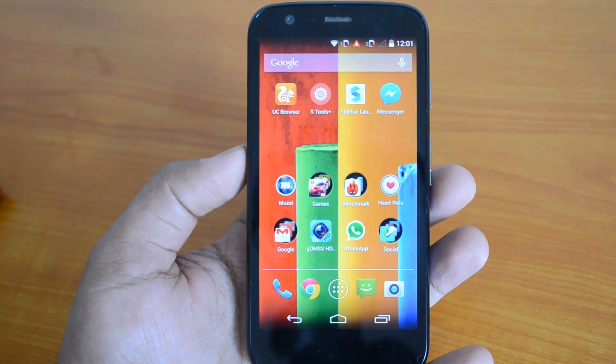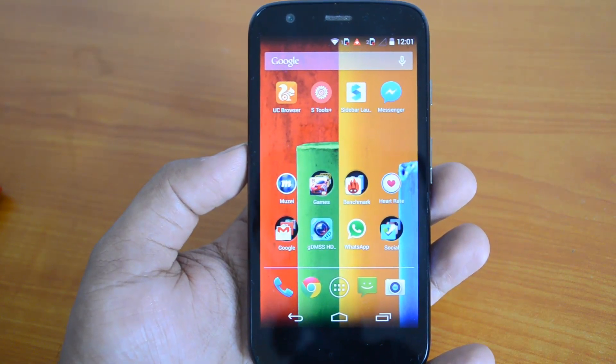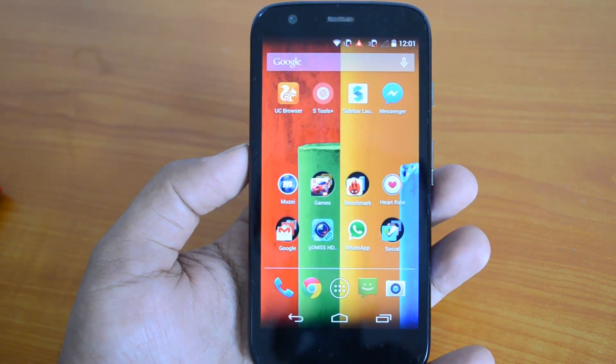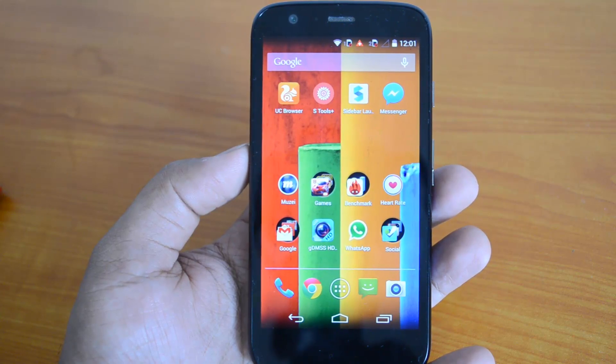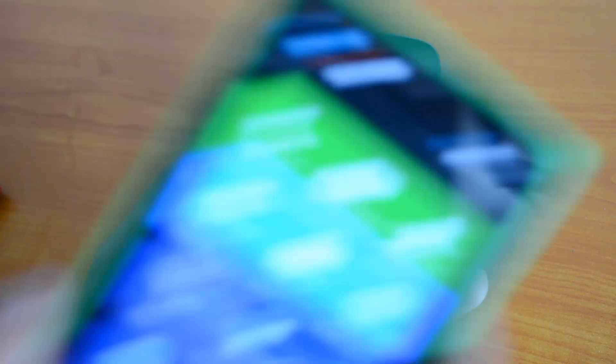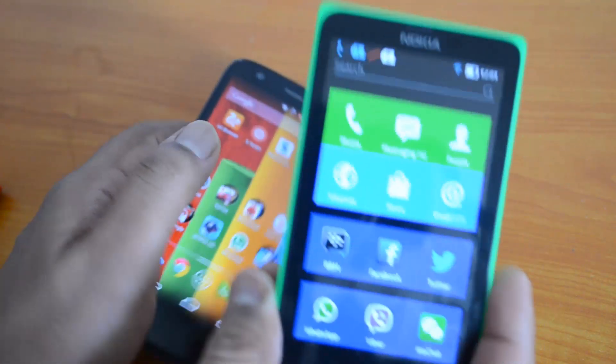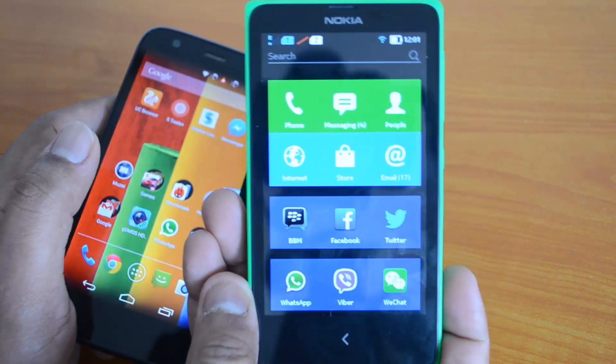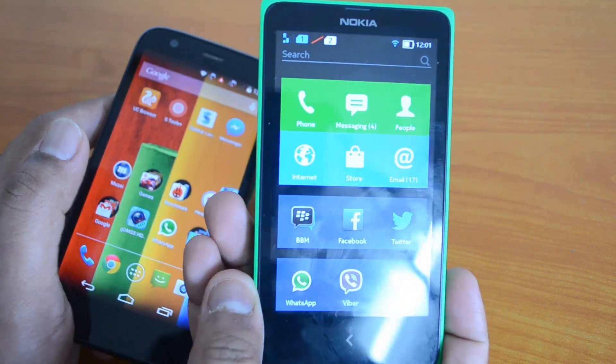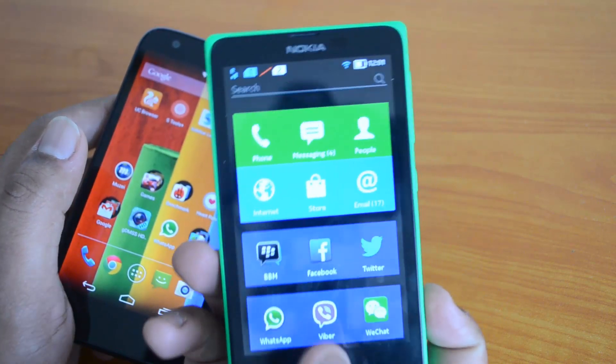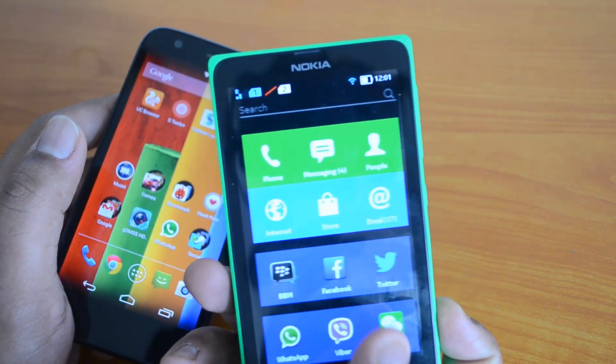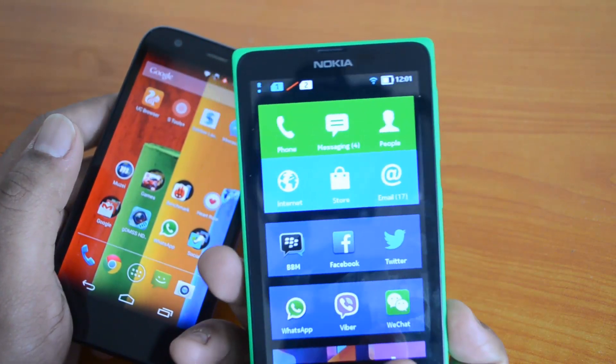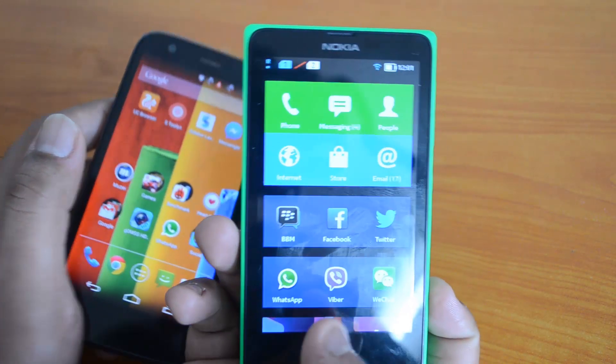It's very similar to Windows Phone with its tile interface. You can see the Nokia X UI - it resembles Windows Phone. Now we can get this launcher.